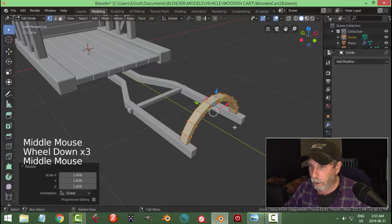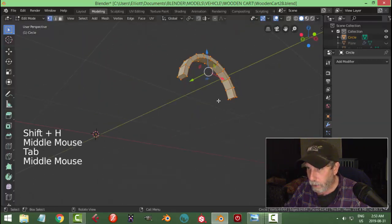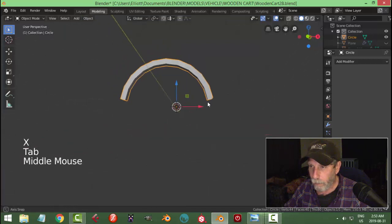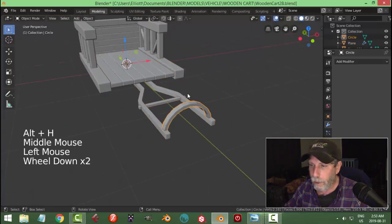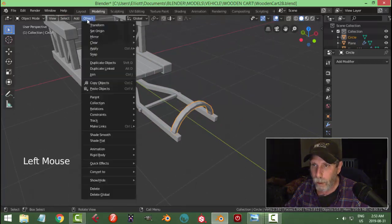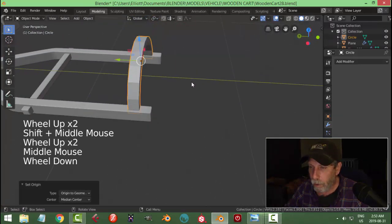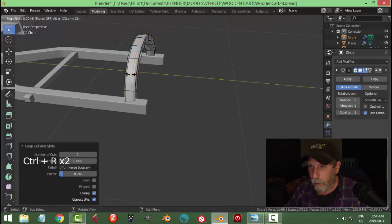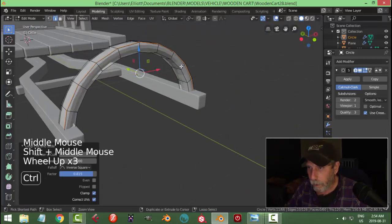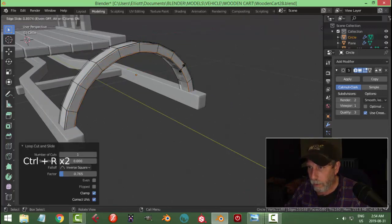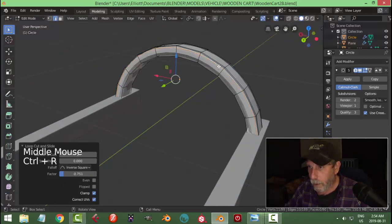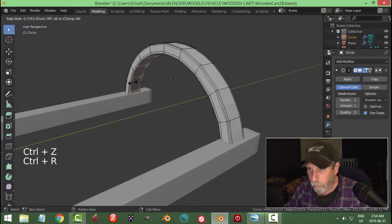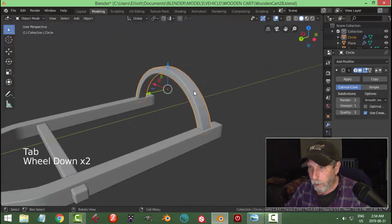Let's isolate it with Shift+H and get rid of the bottom faces — Ctrl+Plus, X > Faces, because they're not going to be seen. Back in object mode, Alt+H. Set the transform tool: Object > Set Origin > Origin to Geometry. Add a Subdivision Surface, then go to edit mode and put edge loops on the top there, there, and there — and on the sides. Right-click > Shade Smooth.